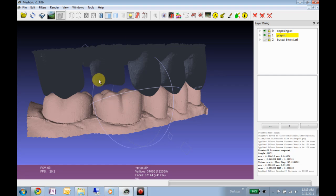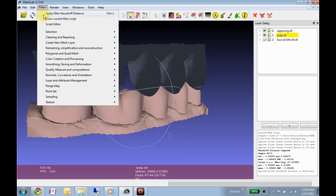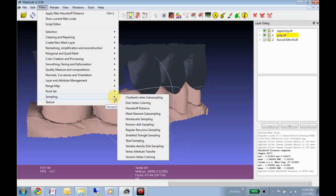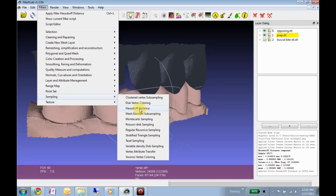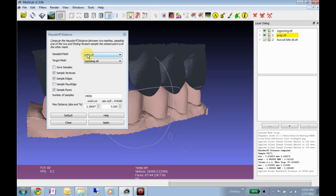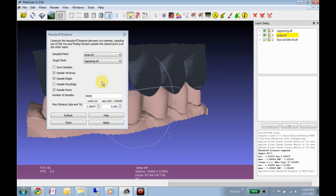So what I've already done, because my computer can't handle screencasting and running the calculation if you're following along at home, is I did this algorithm right here which compares a sample of points on this mesh to a sample of points on this mesh, and then calculates the distance between them.